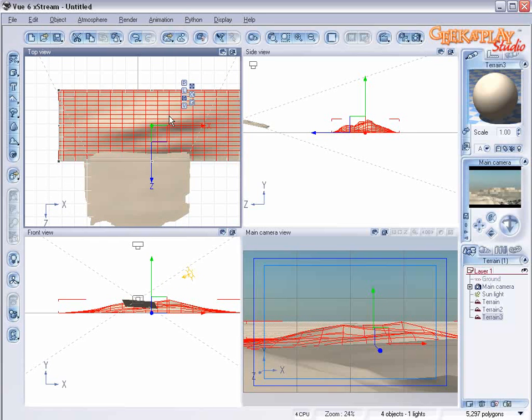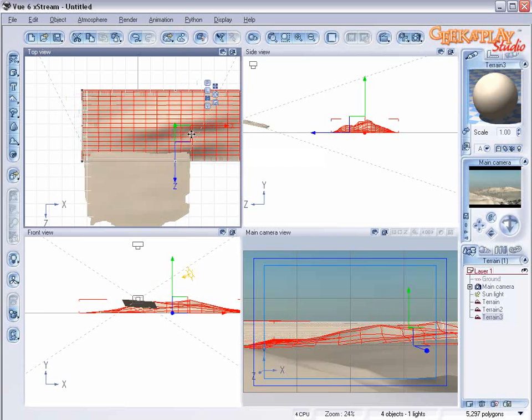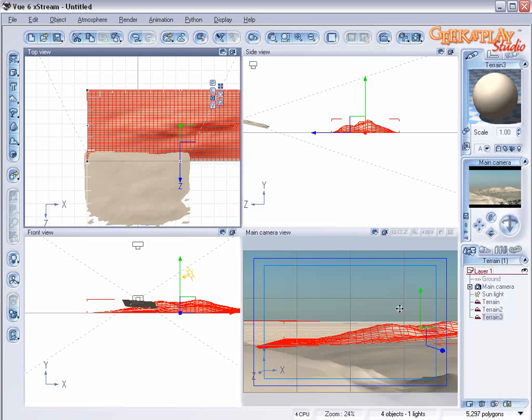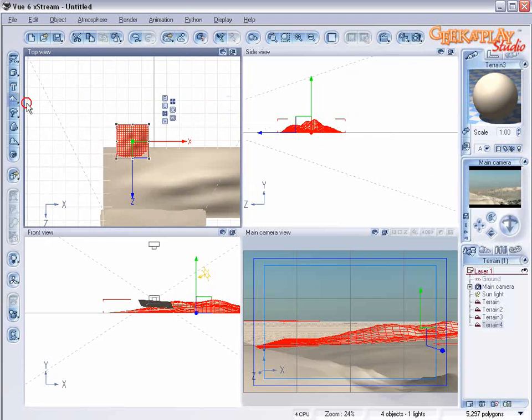The main camera view is very helpful in this case as you're resizing and positioning it so you can see how it's going to look. OK. Keep working with it.